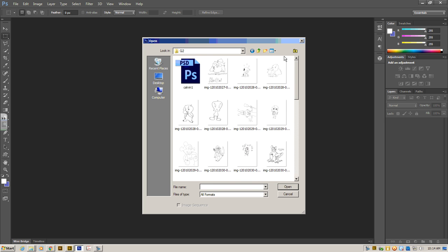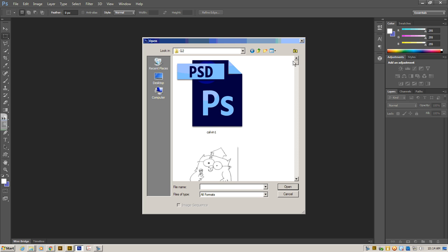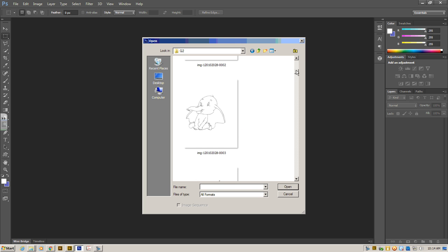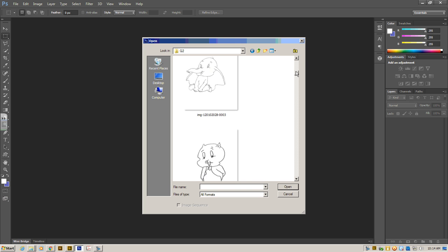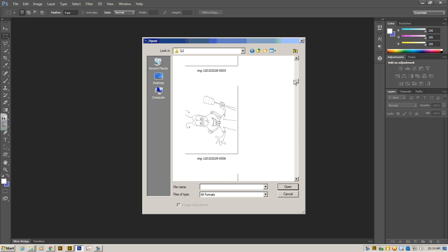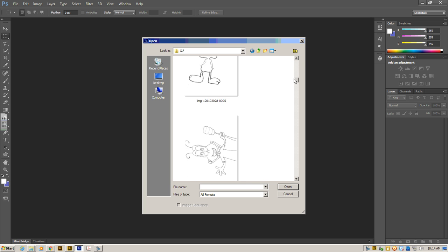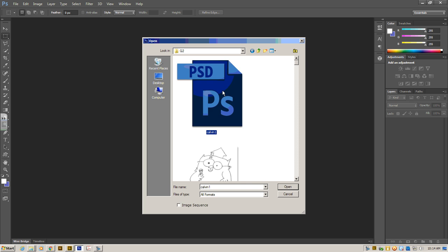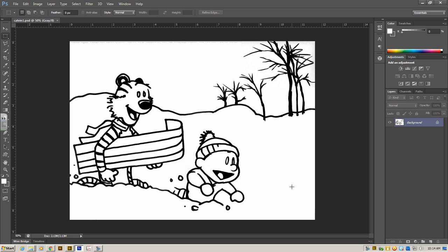If they're too small for you, click the button again, and you go to Extra Large, and you can see them much better. Once you find the one that you want, you're going to click on it. You're going to click Open. Here's the drawing I did of Calvin and Hobbes, and I'm ready to start coloring.